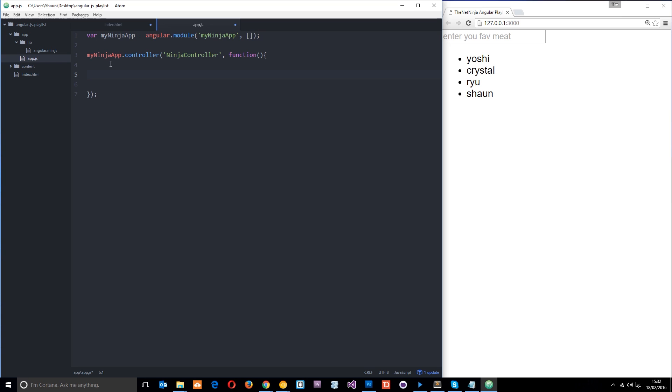But to use the scope within this controller we need to pass it into the function because it is a dependency. We're depending on the scope. And we'll talk about dependency a little bit more later. But for now you just have to pass this through. Then we can use it in this controller. So let's do a simple example.